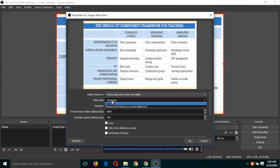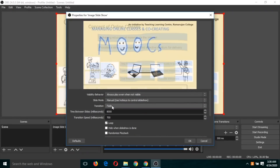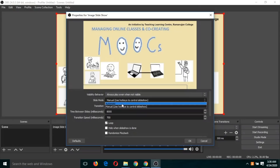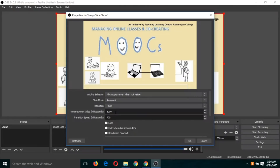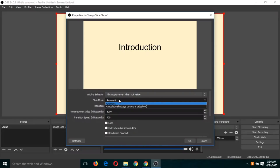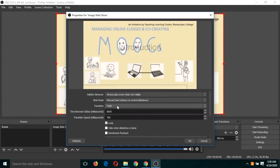If it is automatic, you can change the speed by changing these values — '800', transition time between slides, and transition speed. You can change the values to control the speed of slide movement. But we want it to be manual, so we will click on 'Manual'.